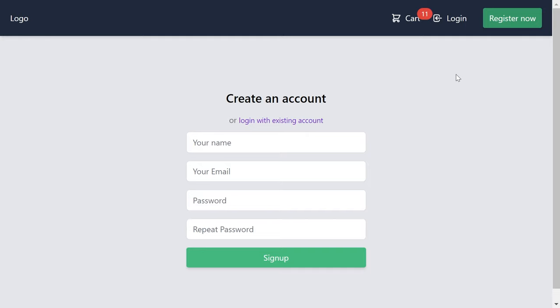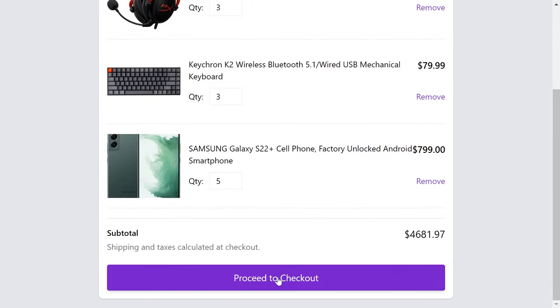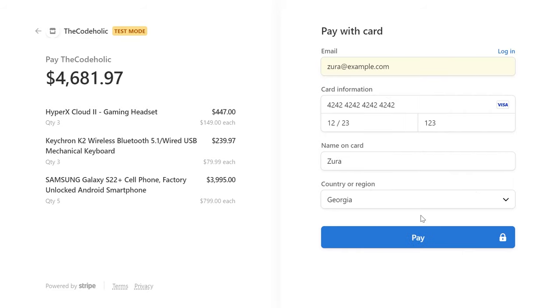You can add items into the cart as a guest, and whenever you log in, those items will be associated with your authorized user's account. After that, you can even check out from a second device. I'll log in with an existing username and password, scroll down, and hit Proceed to Checkout, which will redirect me to the Stripe checkout page.